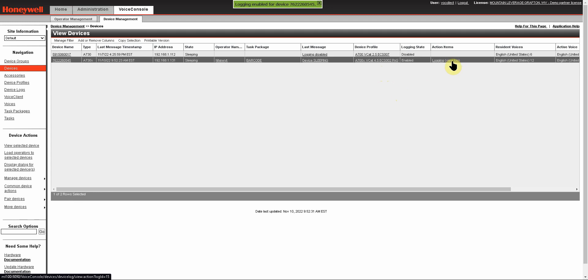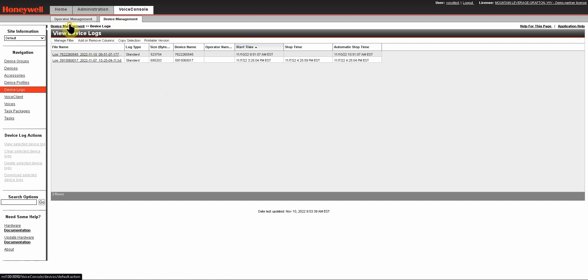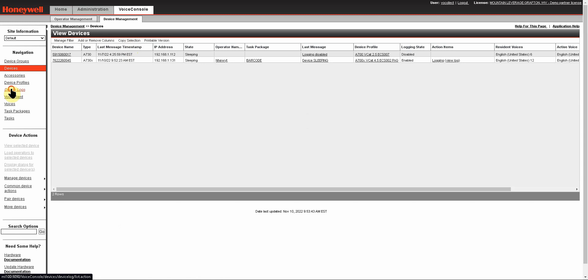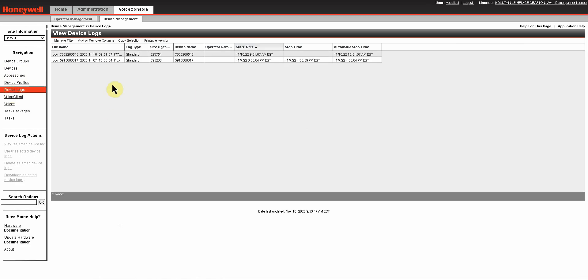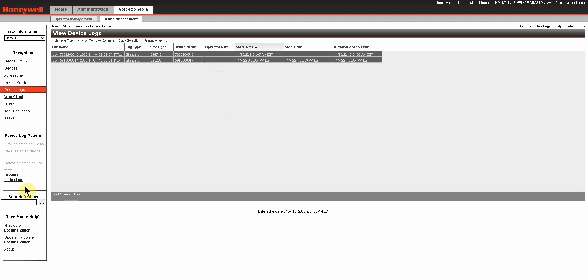So for collecting the log, you can either view the log and then from that View Log page download this device log. Or if you have a number of devices that are logging and you'd like to grab all the logs at one time, you can simply go to Device Logs, which you can navigate to from the menu up here, or from your Device Management page you'll see a Device Logs navigation here. This takes you to a page that lists all of the devices that are logging and all the logs you have in your system. From here you can select a log to download, or using the Control key on your keyboard you can select multiple lines, and then you'll have an option under Device Log Actions to download selected device logs.